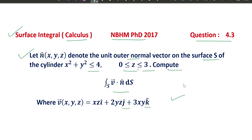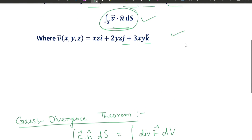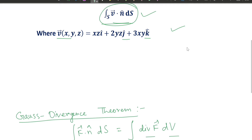Let's start the solution. For a vector point function, we compute the surface integral by changing it to a volume integral. To do this, we use the Gauss Divergence Theorem, which states that the surface integral ∫∫_s f·n ds equals the volume integral ∫∫∫_v divergence of f dv.